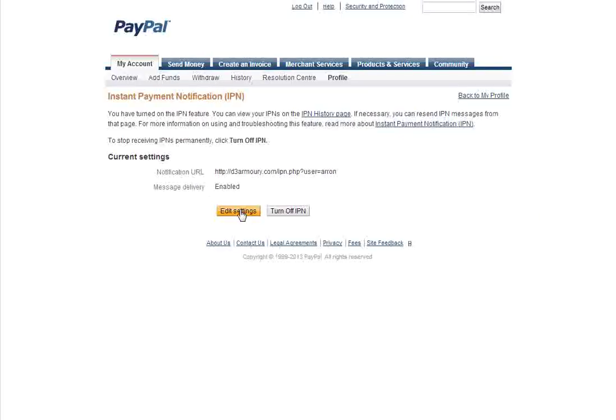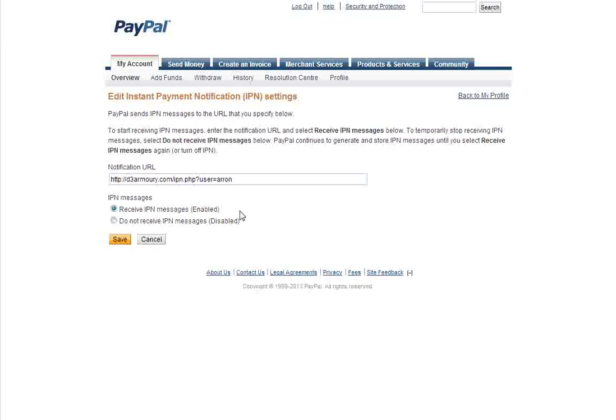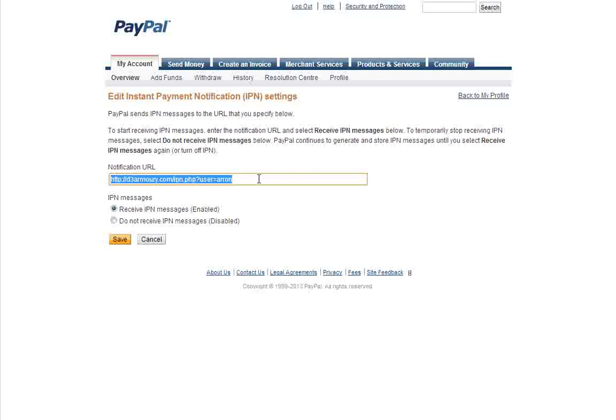And from here you can edit settings and make sure your PayPal IPN is turned on. When you edit settings, PayPal is just going to ask you for a URL to your IPN script, which you can enter here.